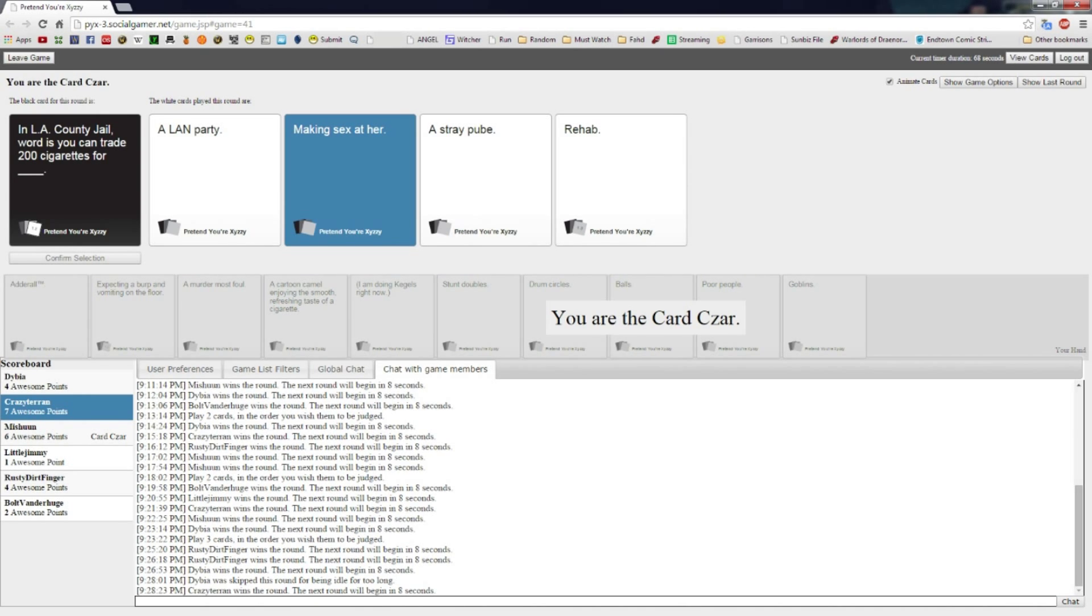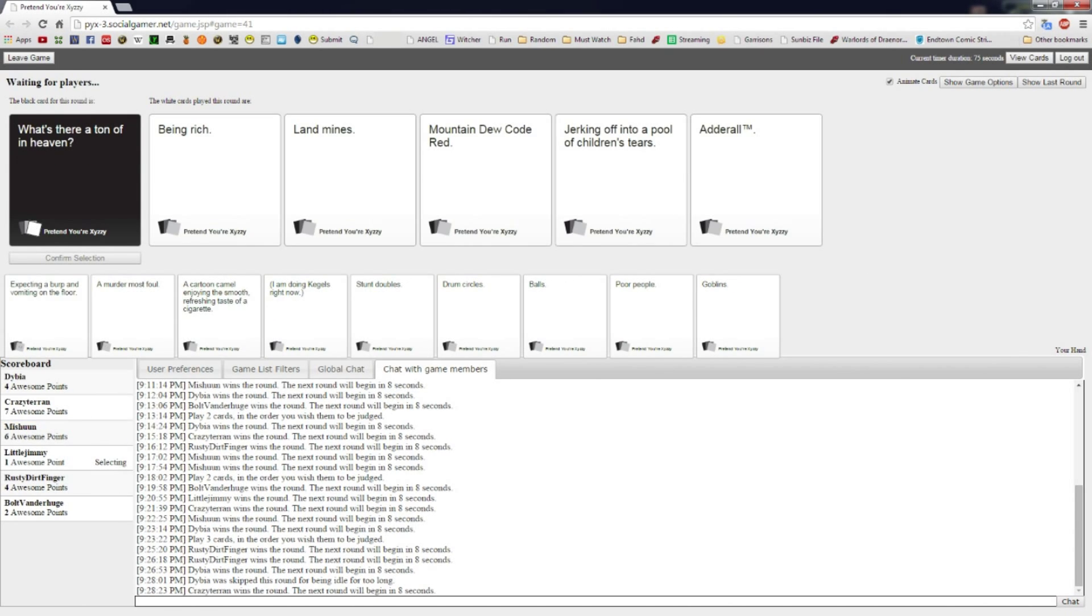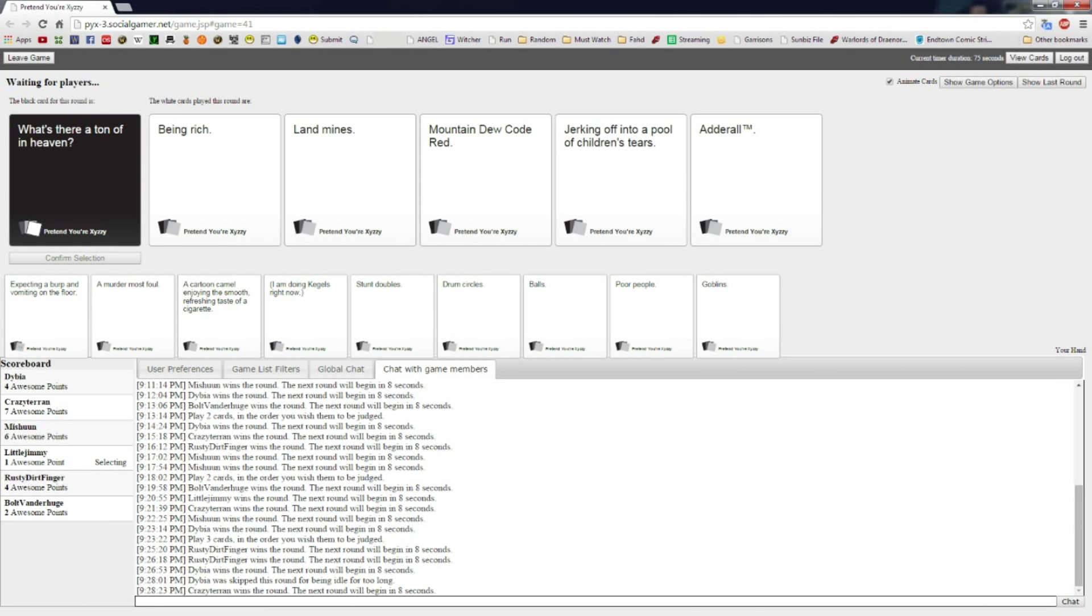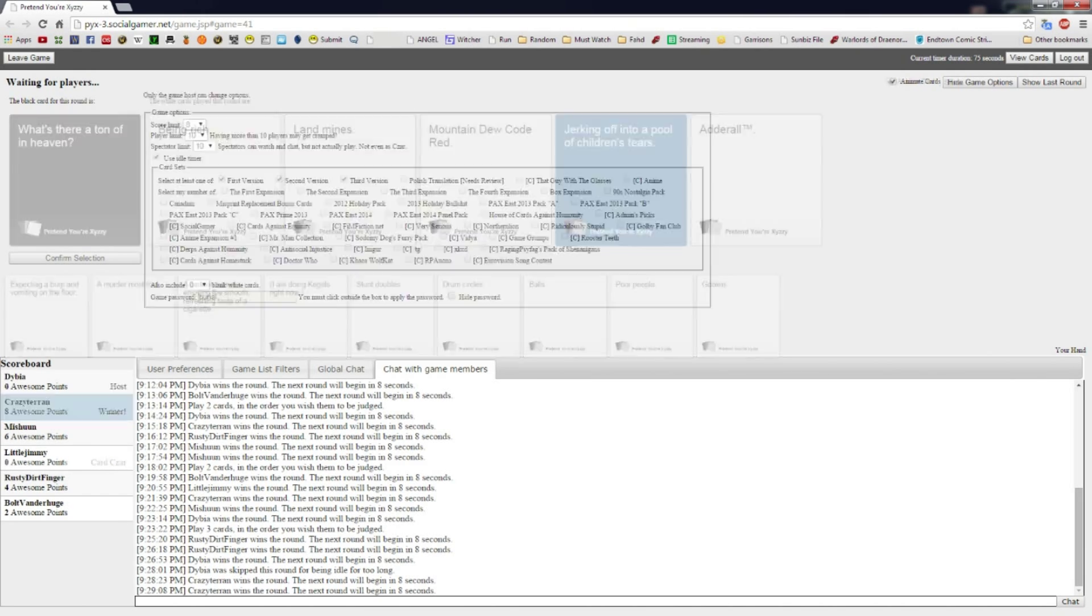What's there a ton of in heaven? Jerking off into a pool of children's tears. Landmines in heaven. Fuck you, CT. No. That didn't deserve to win.